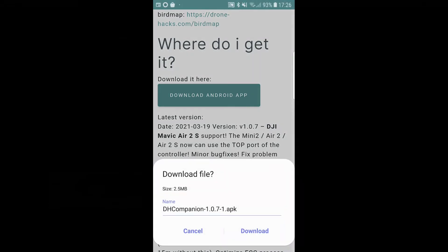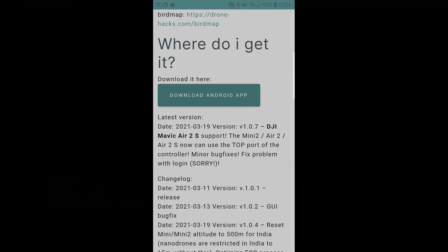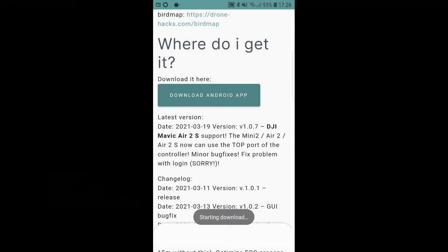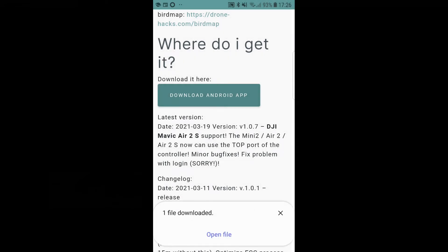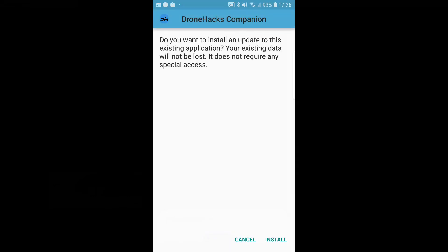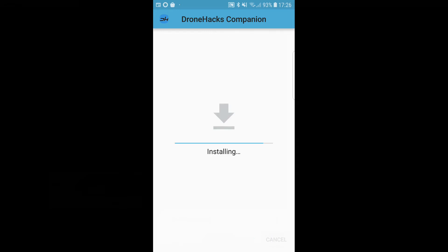It's not a very big file so it won't take too long. Once it's downloaded, you just need to click on open file and it will say if you want to install an update, your existing data will not be lost. You just need to click on install and it will then install the app.